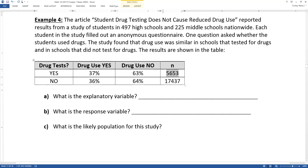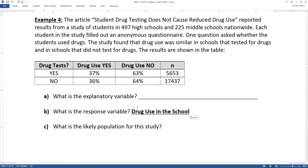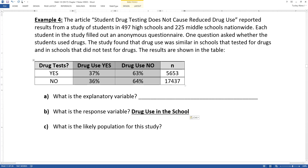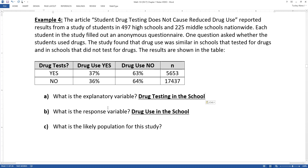What's the response variable we're interested in? We're looking at drug use — yes or no. What's the explanatory variable? We're measuring whether their schools do drug testing or not — so drug testing in schools is the explanatory variable. You can imagine school administrators saying we're going to have drug testing to lower our drug use rate. But you can see that perhaps it doesn't really have any effect at all, because the percentages are actually very similar.